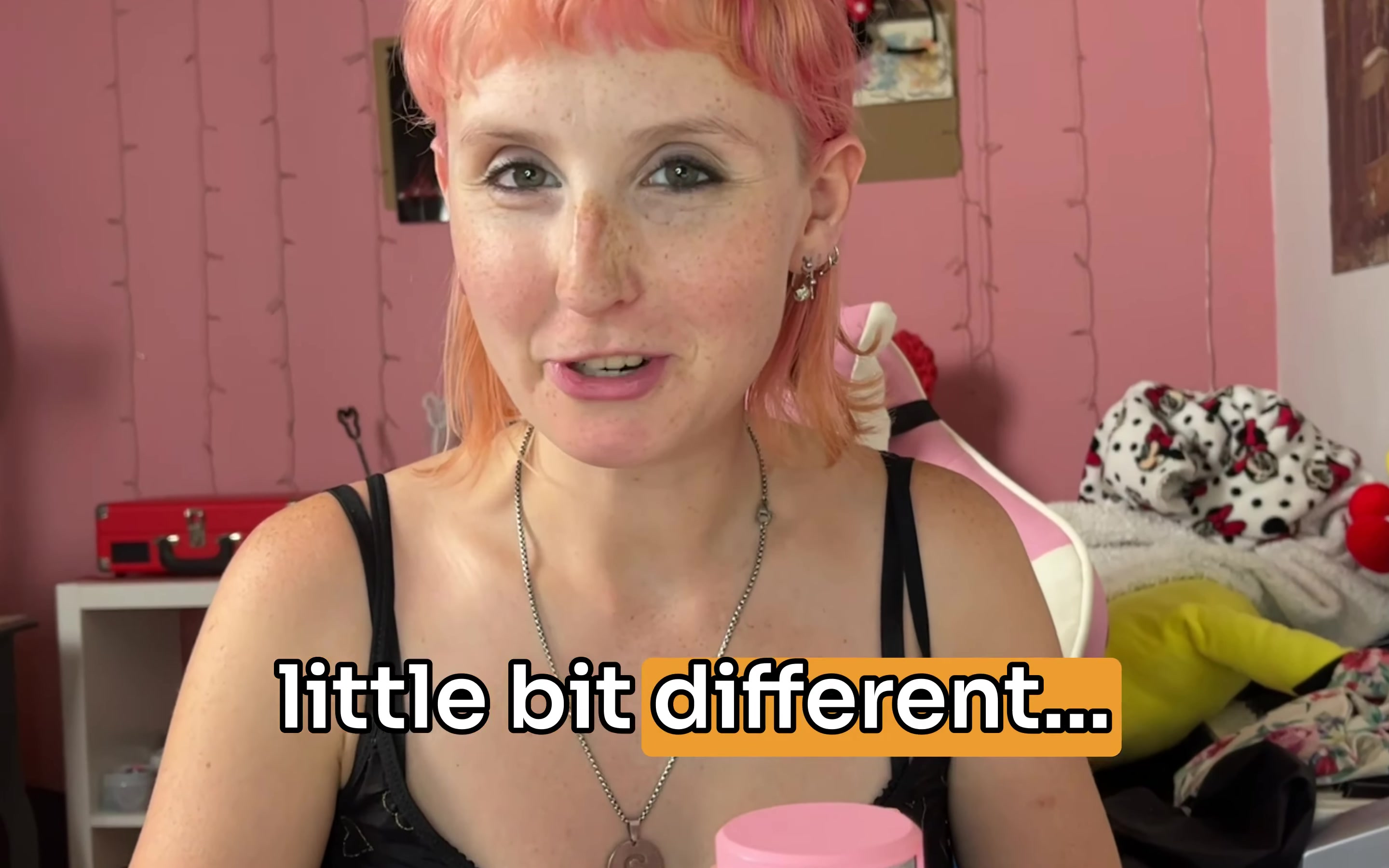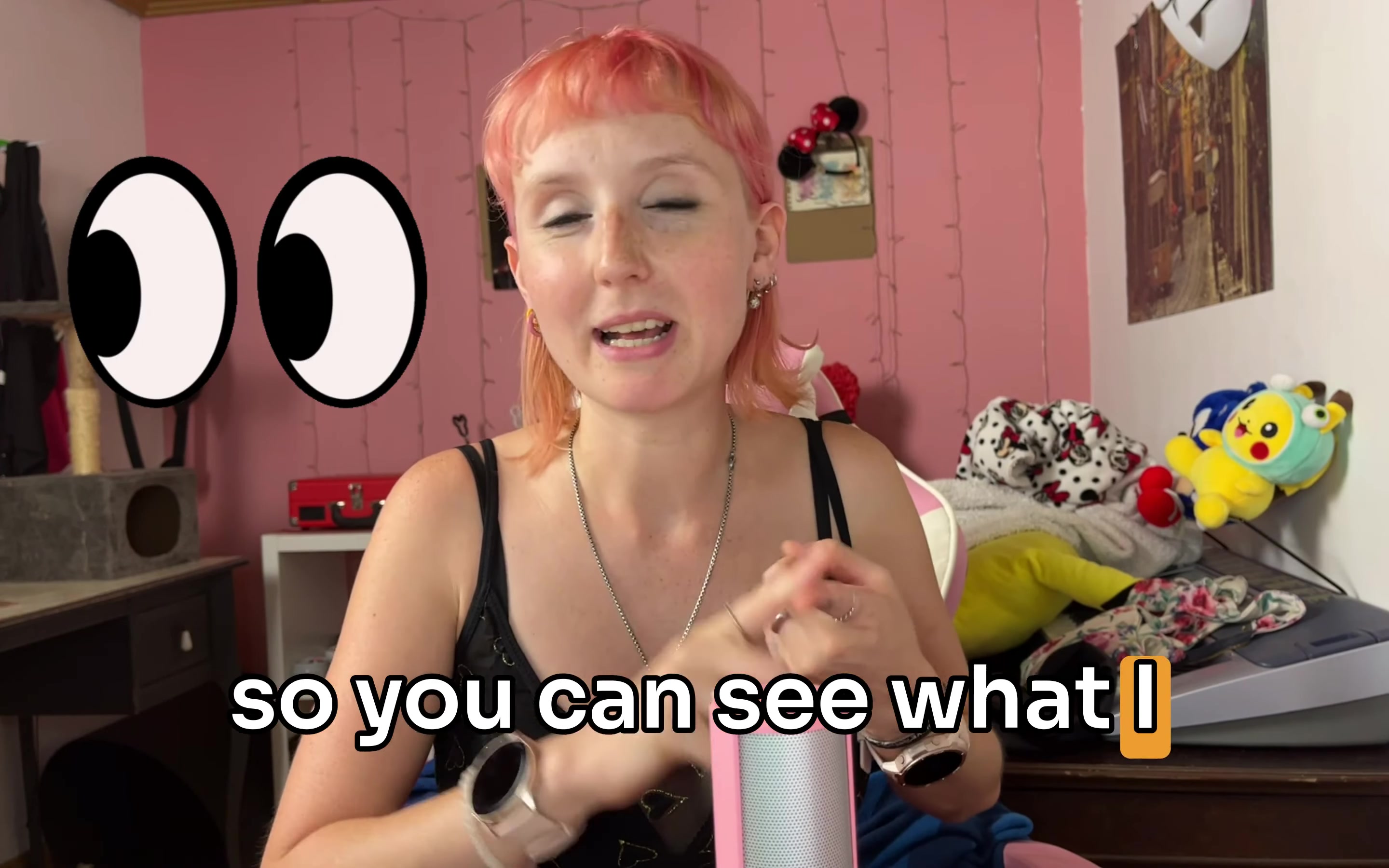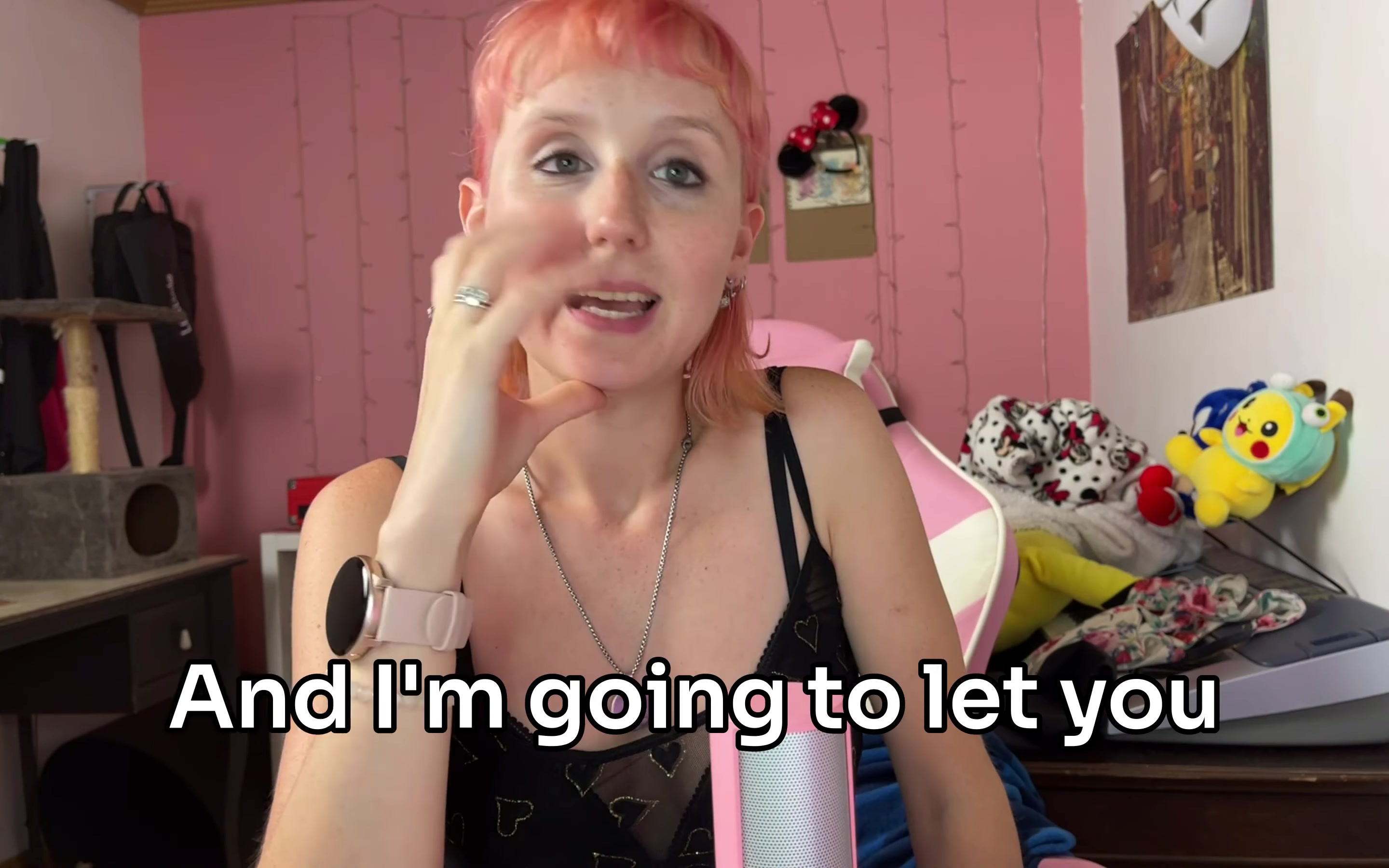This video is a little bit different. I thought I'd take you on the journey of submitting some proposals on Upwork so you can see what I look for in job posts, how I write them, how I find the job posts in the first place, all that good stuff.